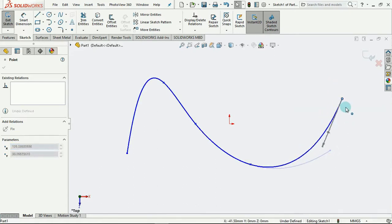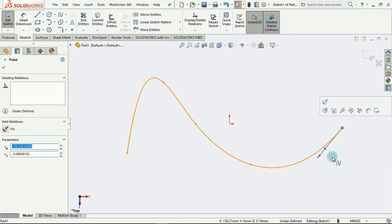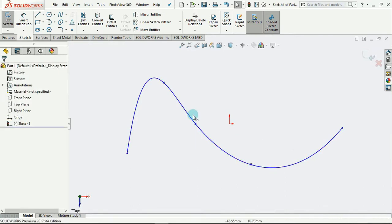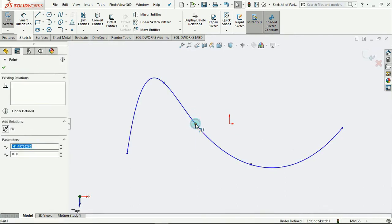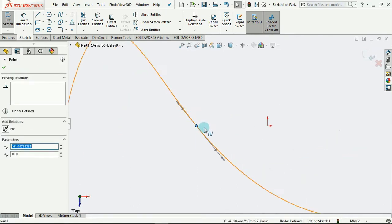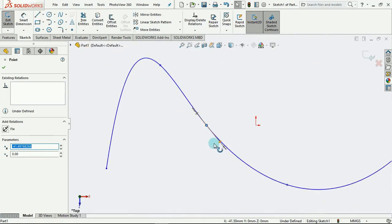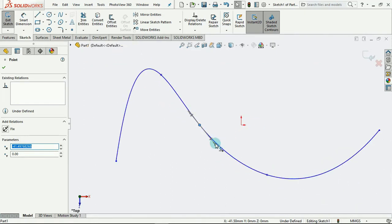If you also notice that on selecting this end fit, you notice these arrows that come up. And these are also used to edit the curvature of our spline.